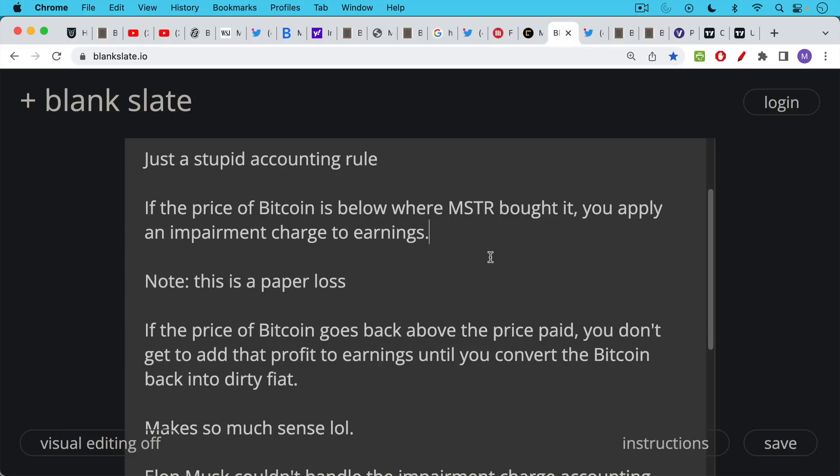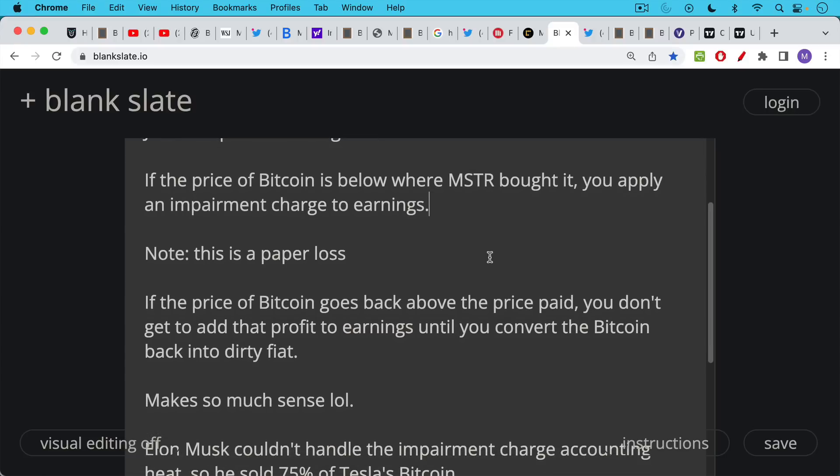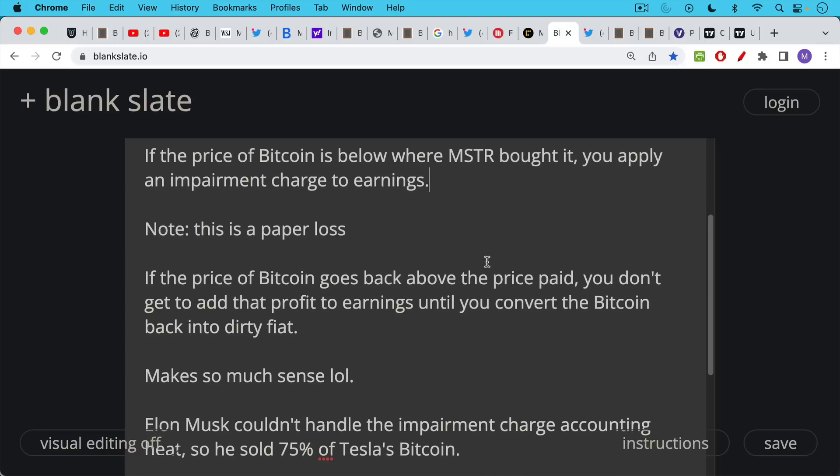So these impairment charges, they are temporary. They can reverse themselves eventually if MicroStrategy were to sell the Bitcoin. But again, what matters, this is basically become almost like a Bitcoin ETF. What matters are the assets on the balance sheet. Are they going to stay there? But this is a ridiculous accounting rule. And this is one problem. This is an accounting rule that needs to be changed by FASB.